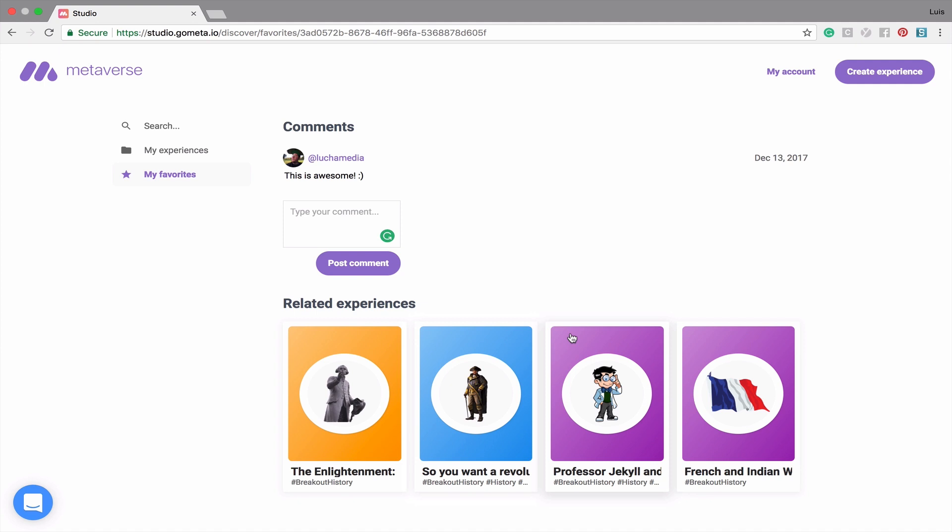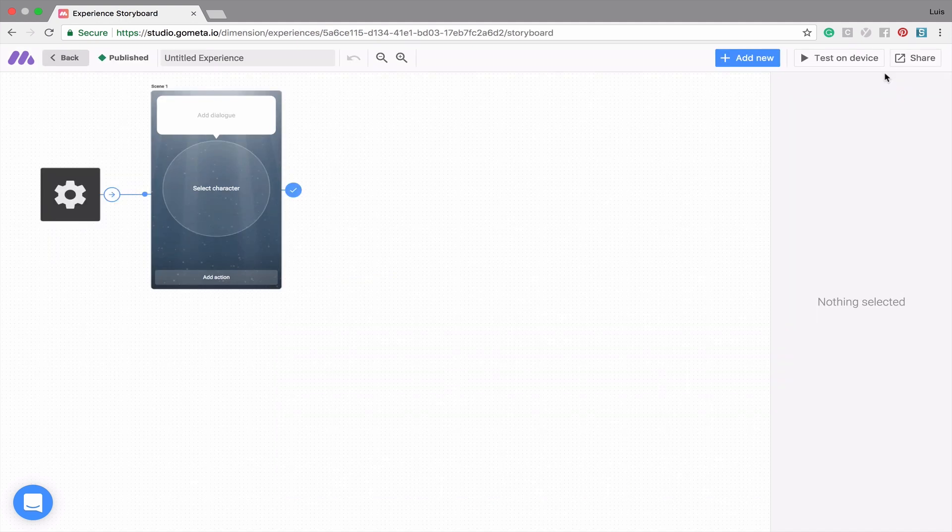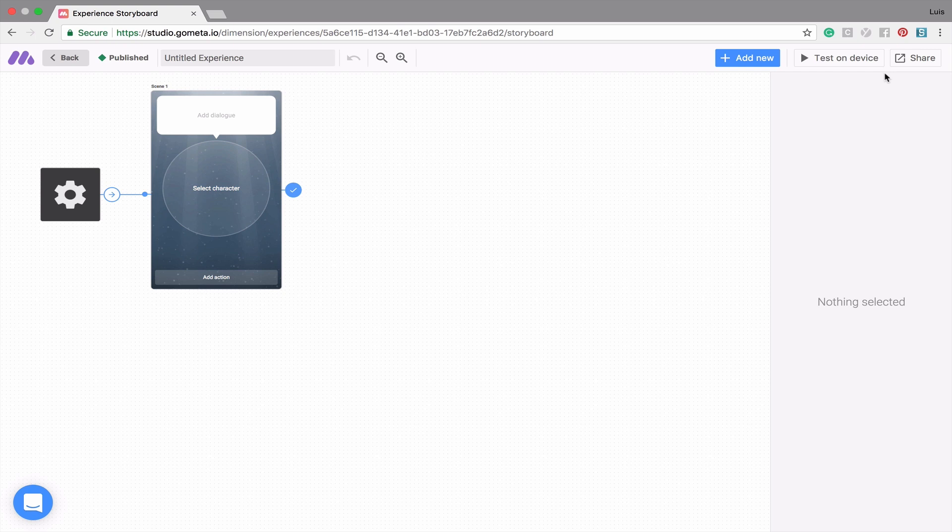Let's go ahead and create a new experience. To create a new experience, simply click on the Create Experience button at the top right hand corner. This will take you to our Storyboard. The Storyboard is where you'll be making your experiences. Before you start creating, don't forget to name your experience using the name box at the top.